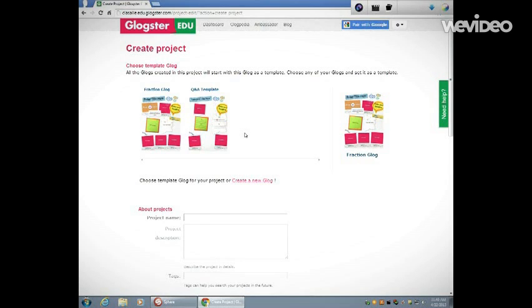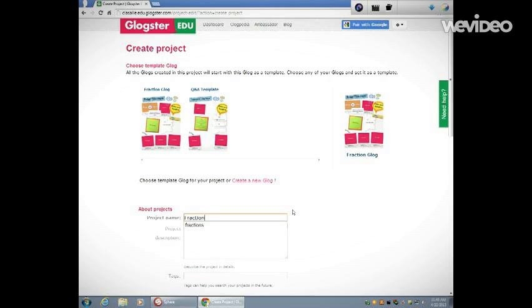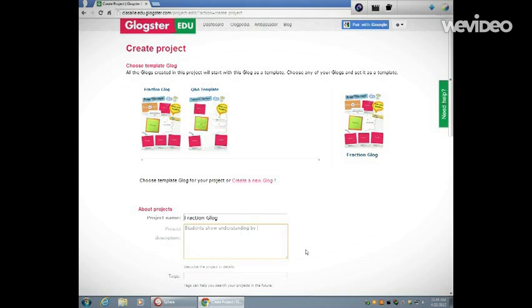I'm going to name my project. I'm going to describe it: 'Students show understanding by creating a fraction Glog.' I don't need to tag it, and I'm going to assign it to my class.